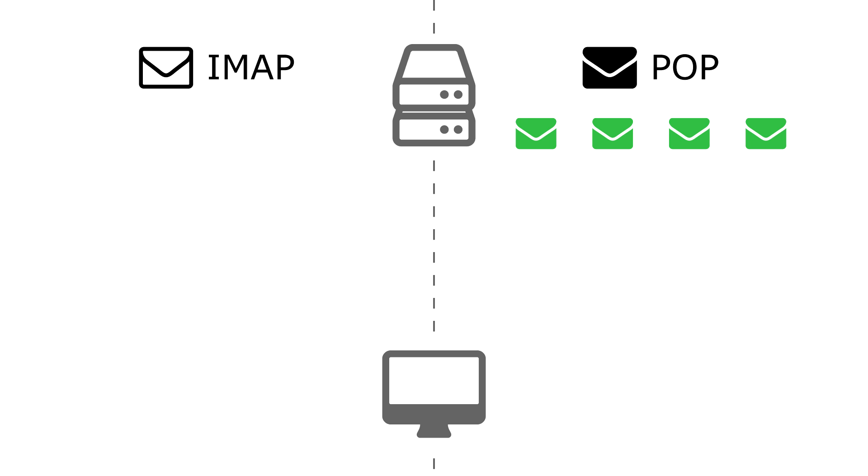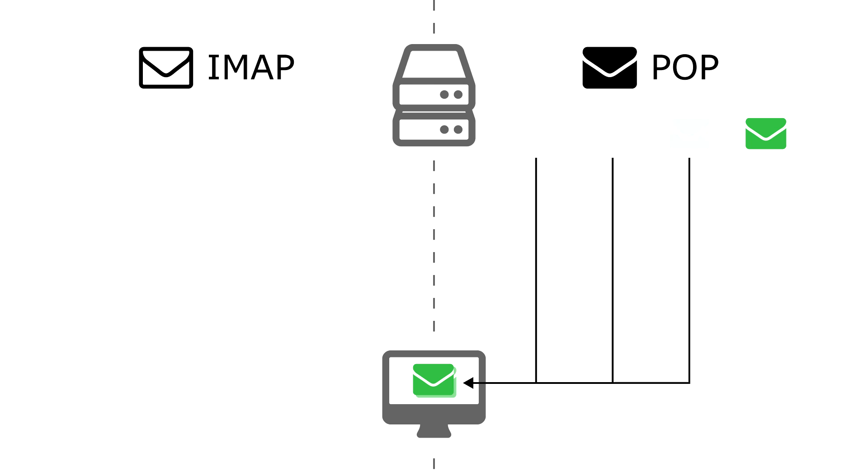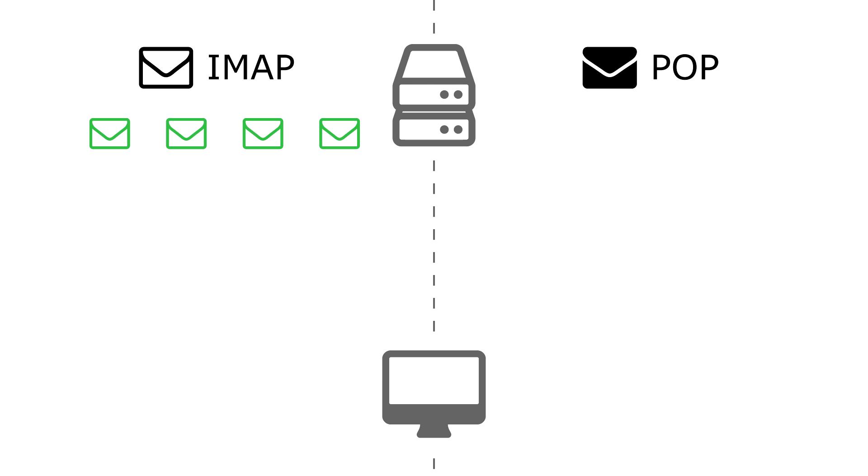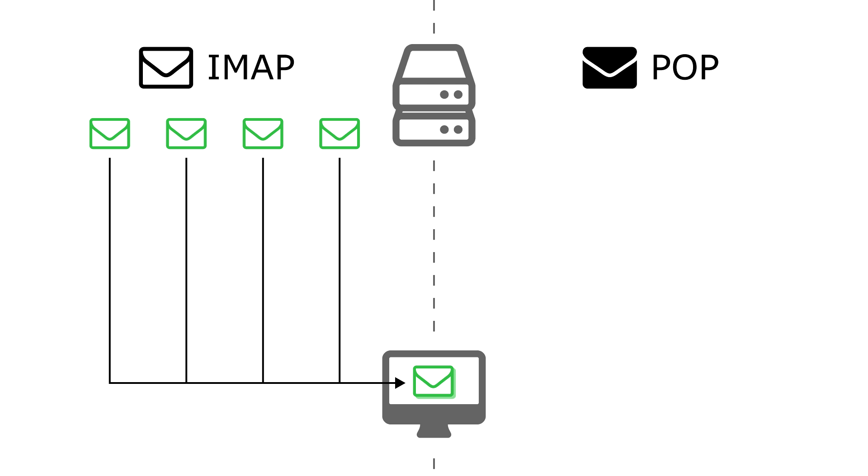If your email server uses POP, the messages are downloaded to your computer and erased from the email server. If your email server uses IMAP, the messages are synchronized and copied to your computer so the email in your inbox matches what is on the server.